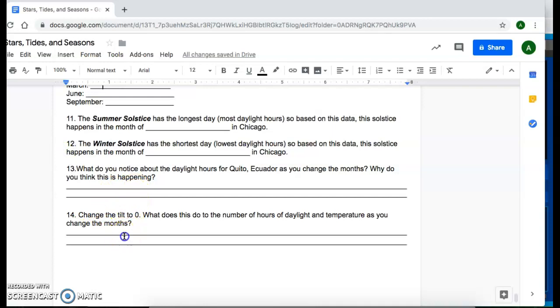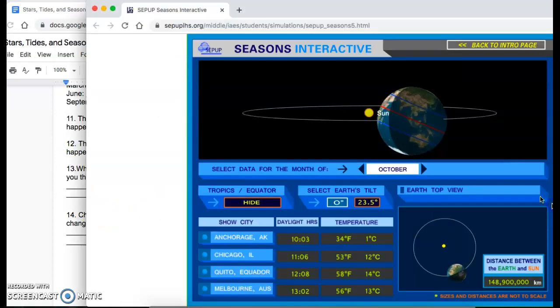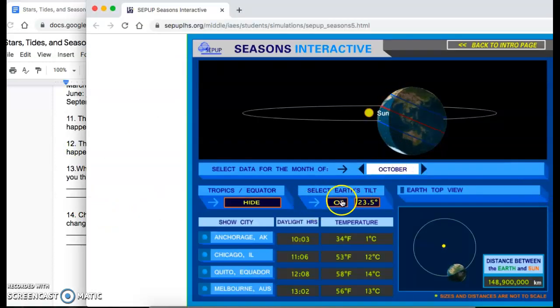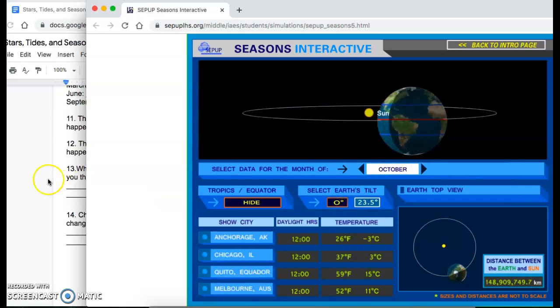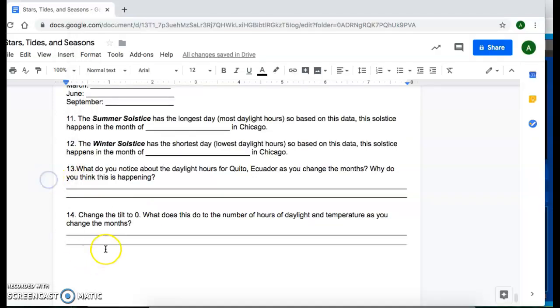And lastly, you're going to change the tilt to zero. So under the earth tilt, click on zero and notice what happens here now. And you're going to answer that question here.